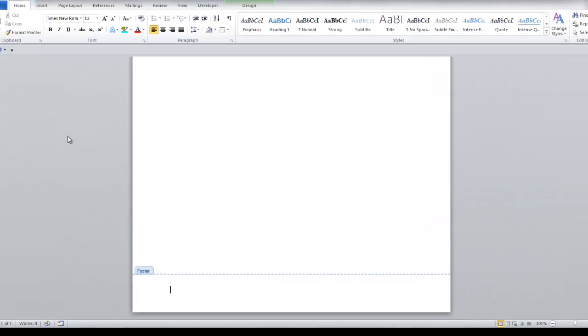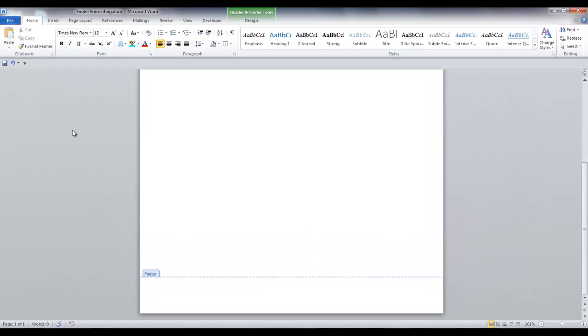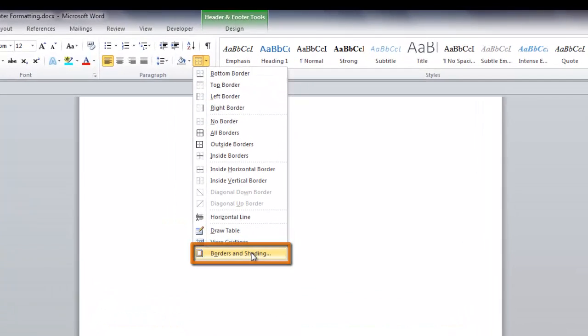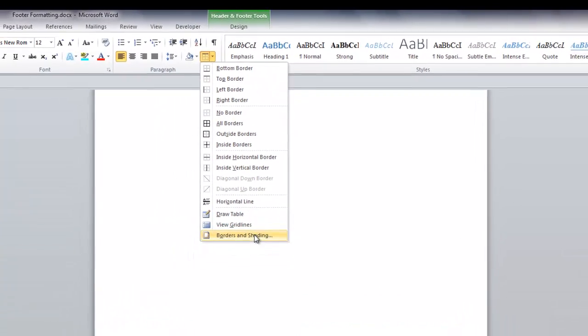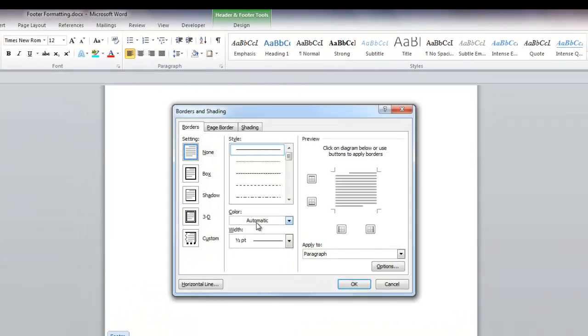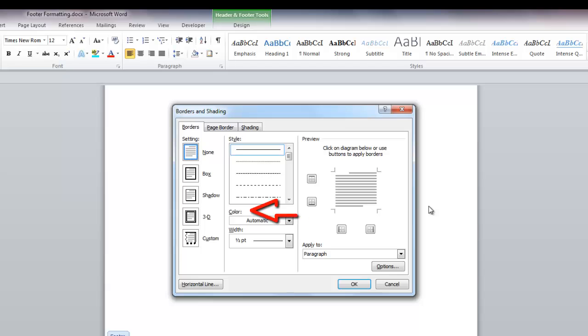For option two, go back to the borders icon and click the last item in the drop-down, borders and shading. The borders and shading dialog box is displayed. In this dialog box, you have many choices for the style, color, and width of the line.